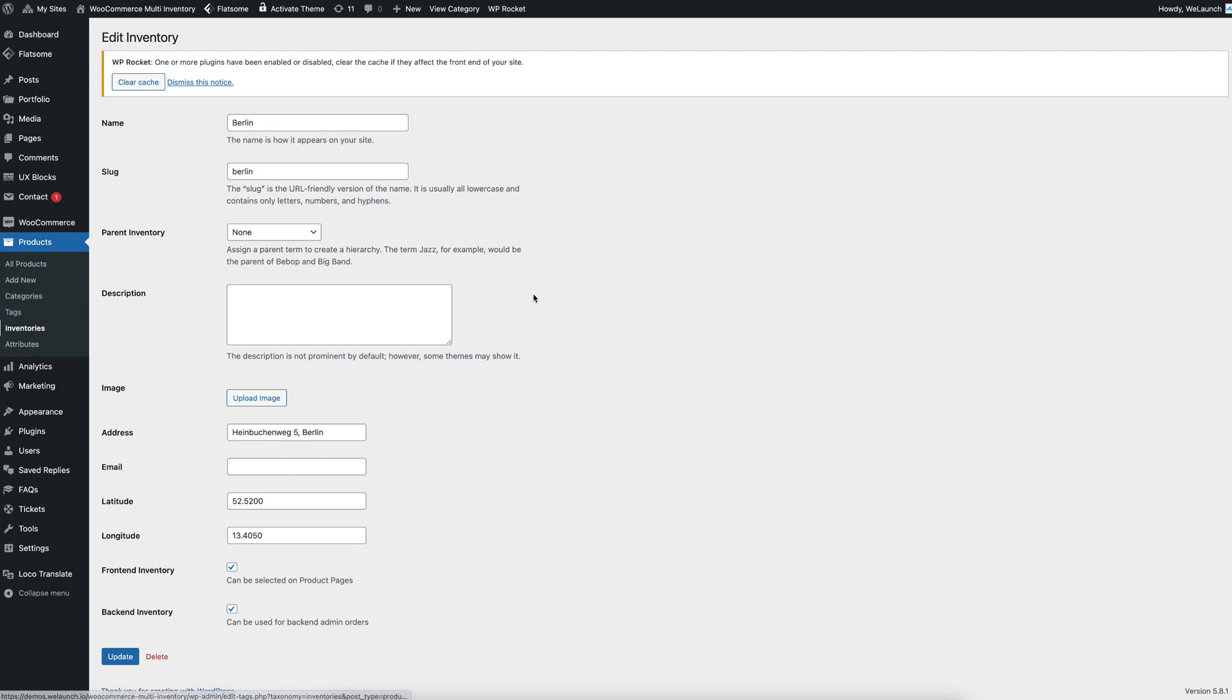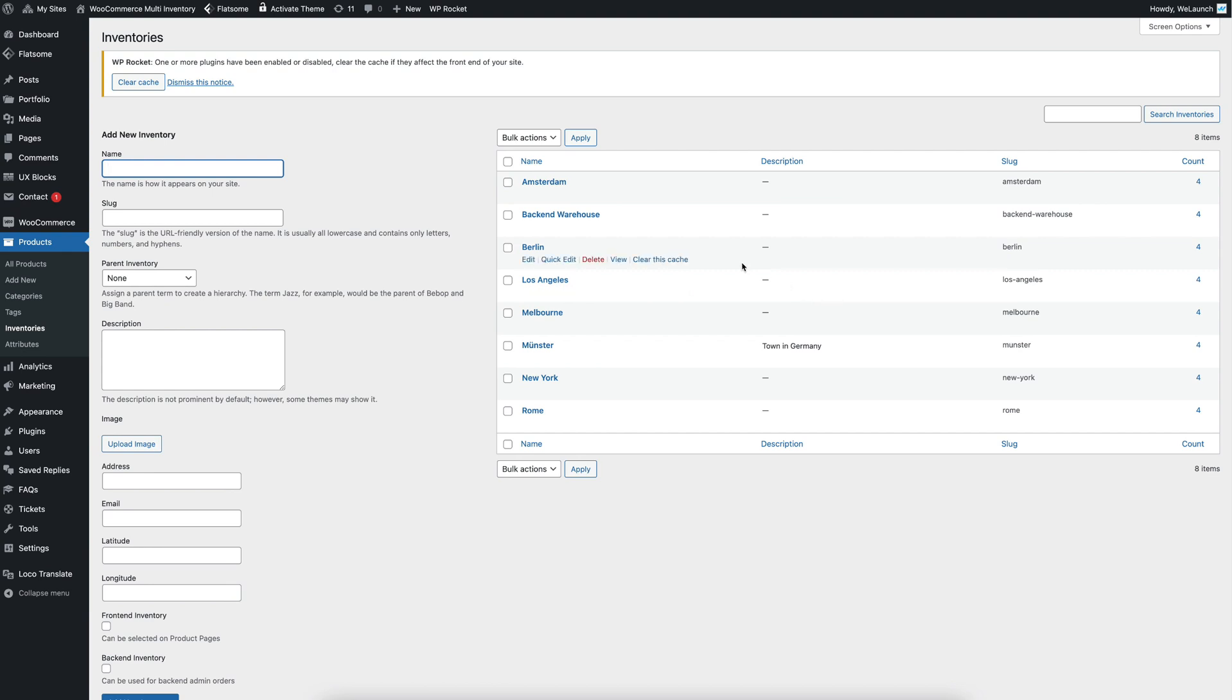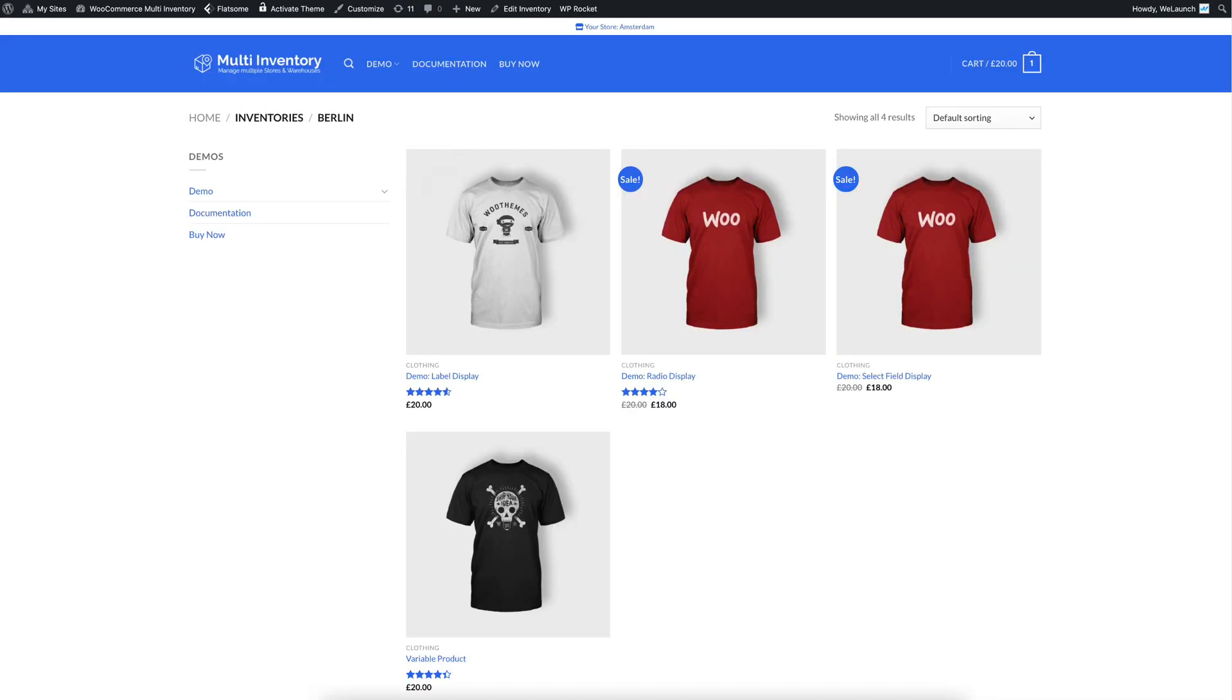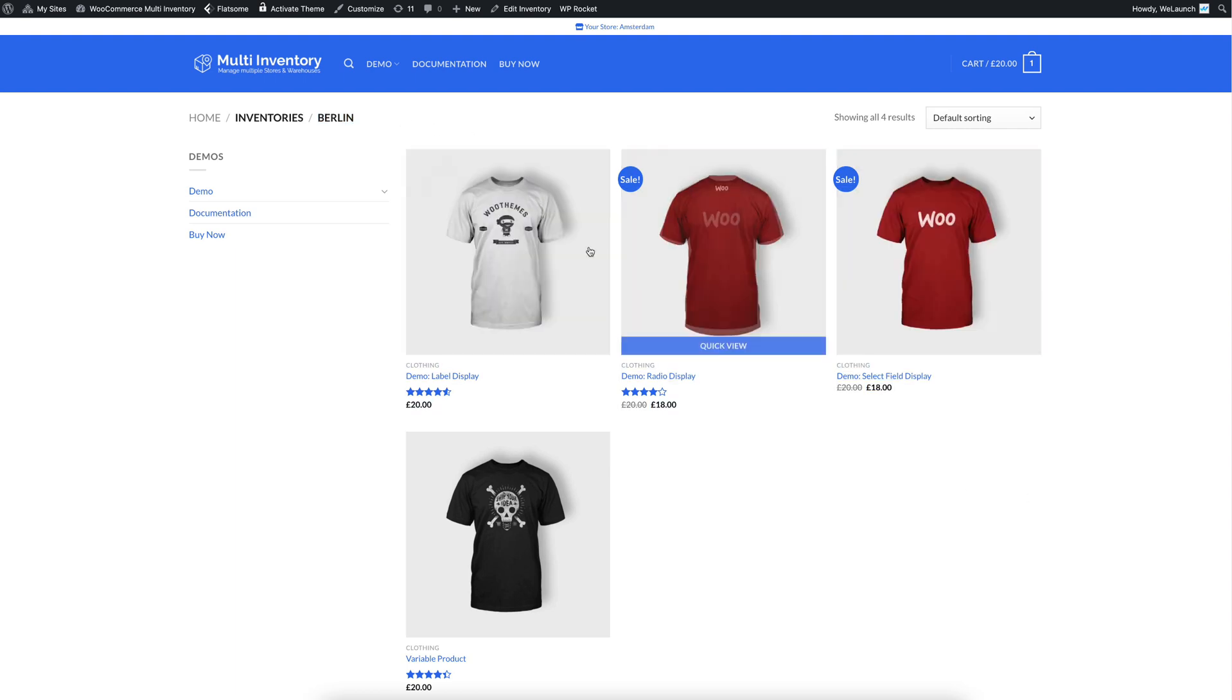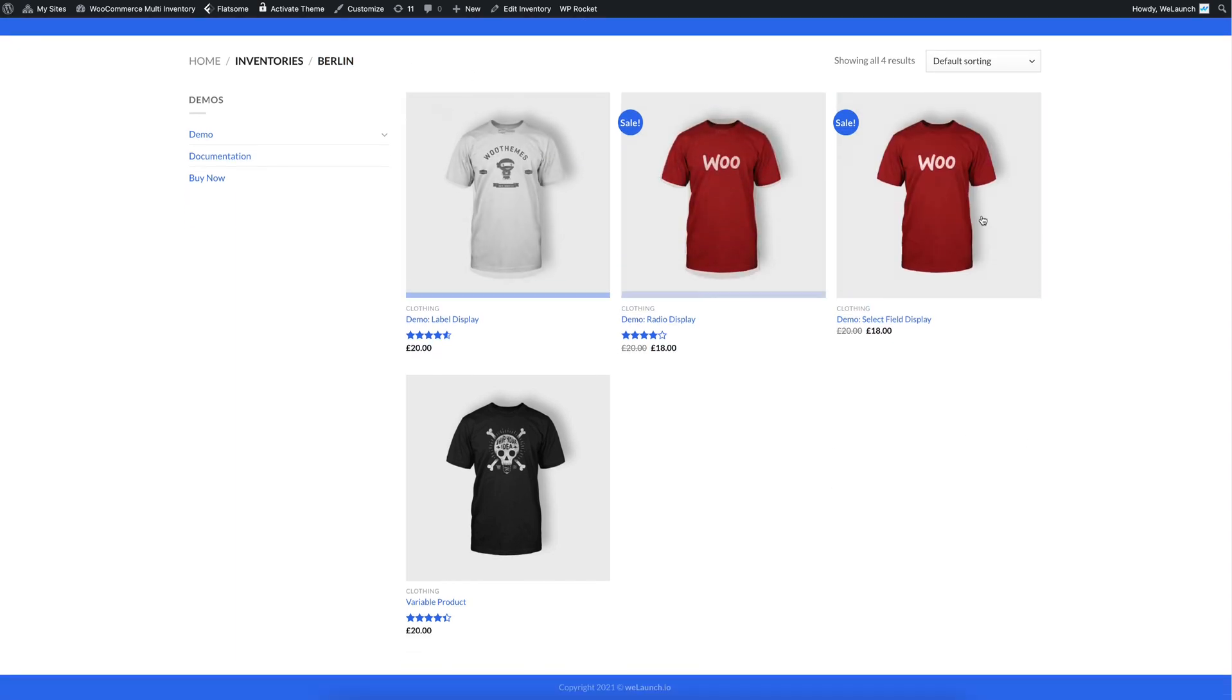Furthermore, if a Berlin store is here, you can also see the products assigned to that store. Let's say inventories Berlin. In this inventory in Berlin, there are only these four products available.